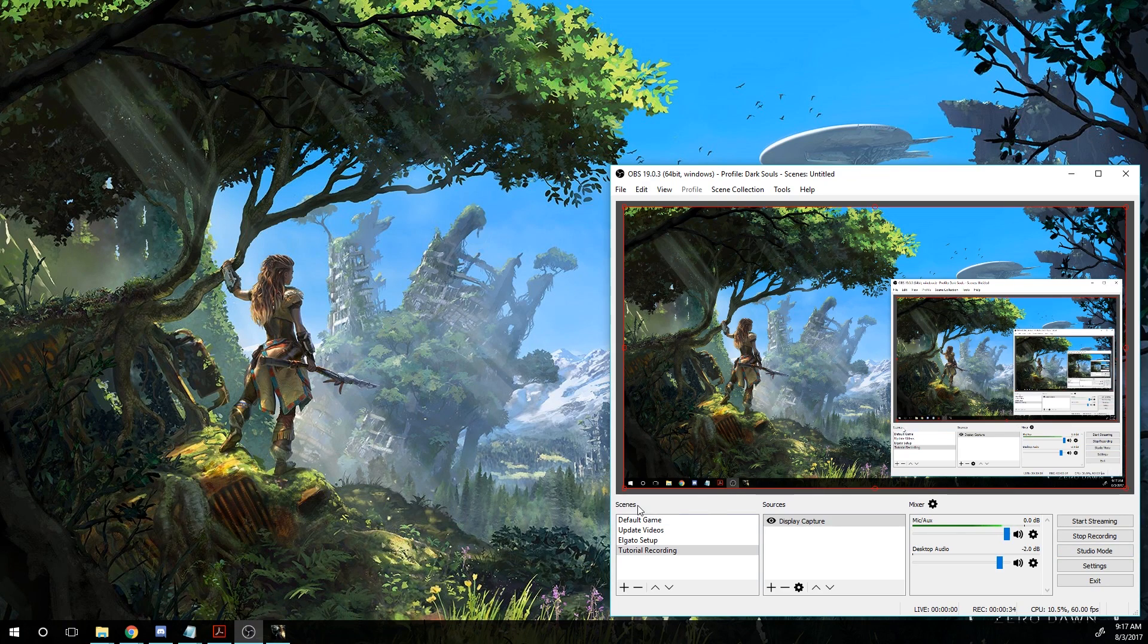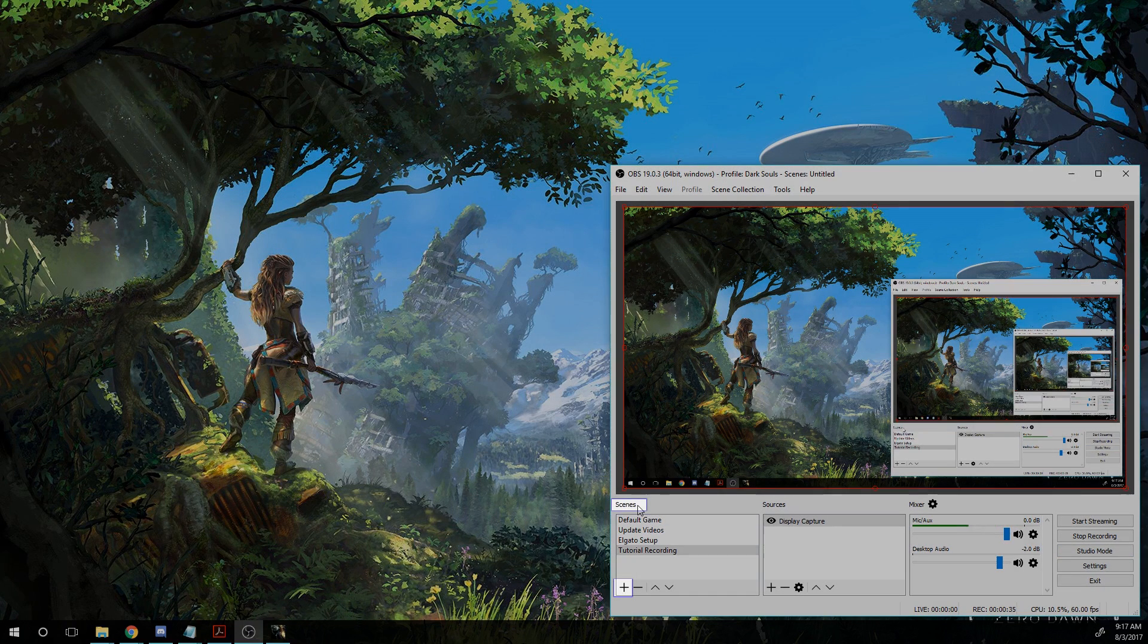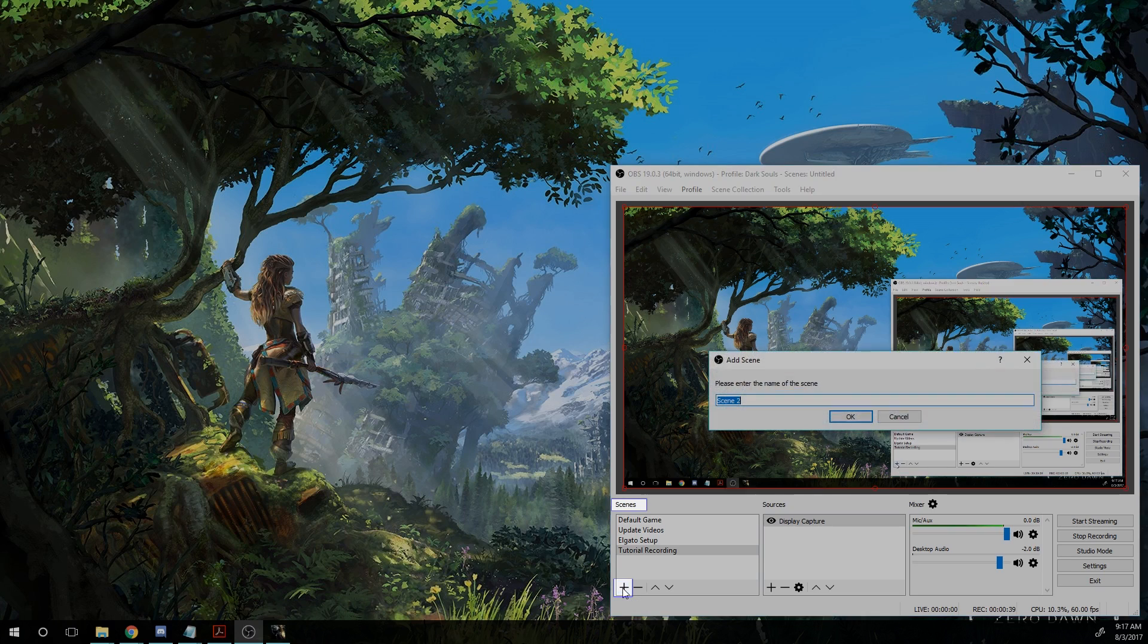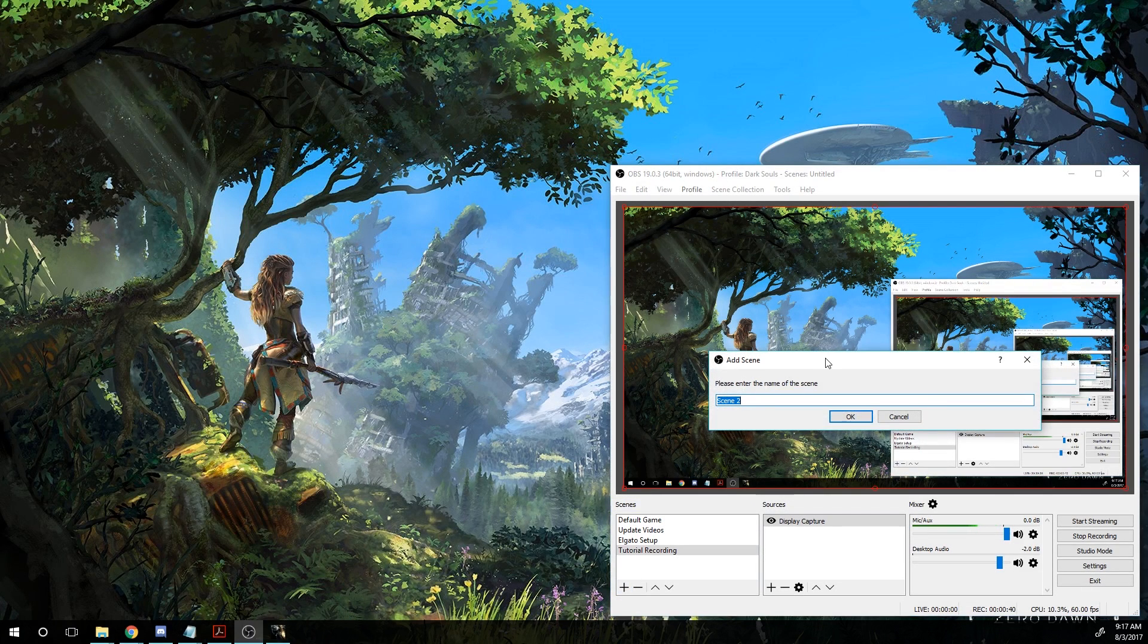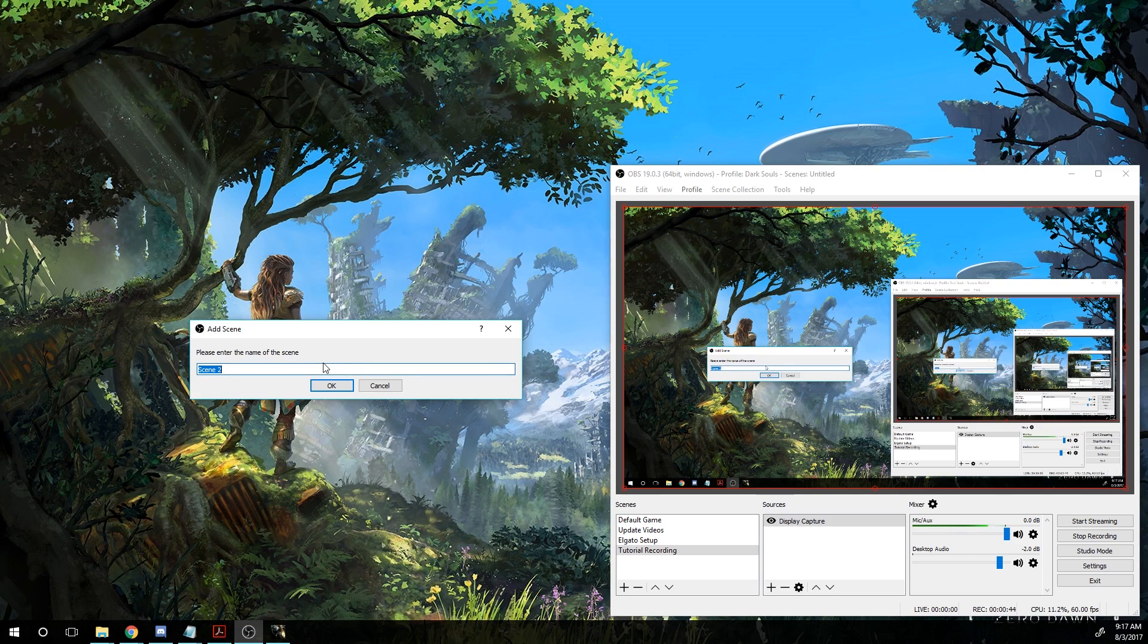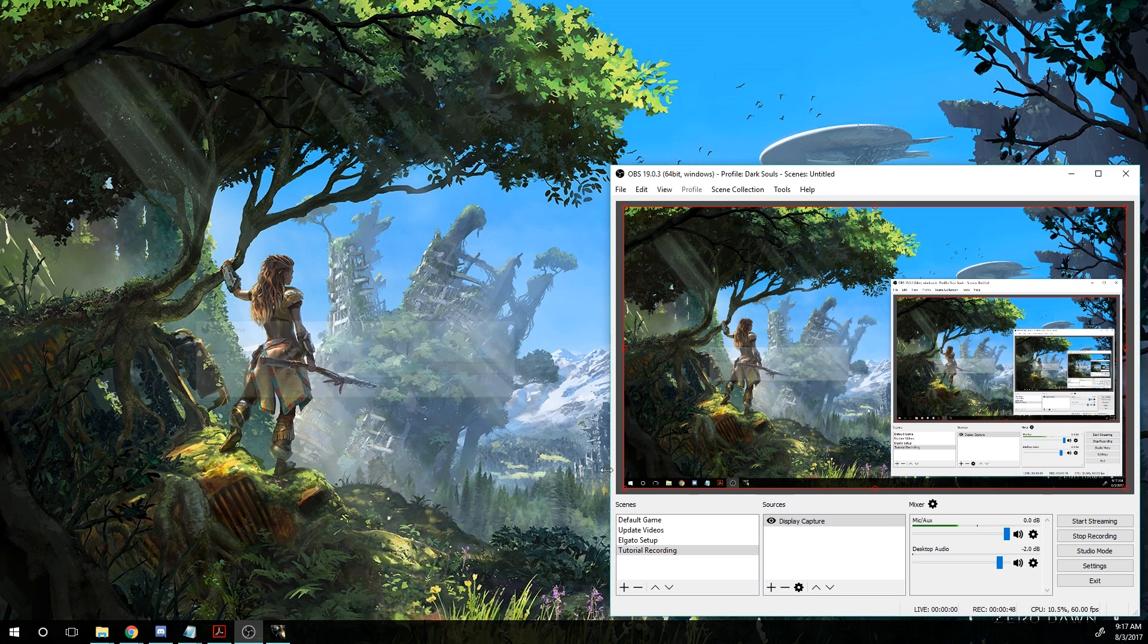Now the first thing you're going to want to do is create a scene. I created this tutorial recording scene, but essentially you come down here, press the Create Scene button, add a scene, name it something useful, and hit OK.